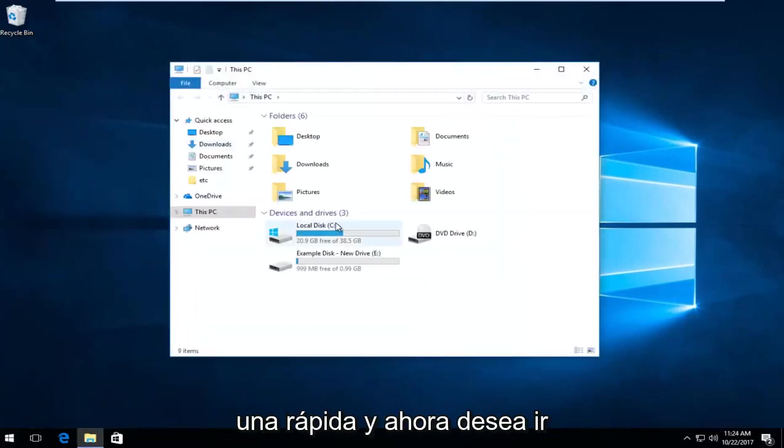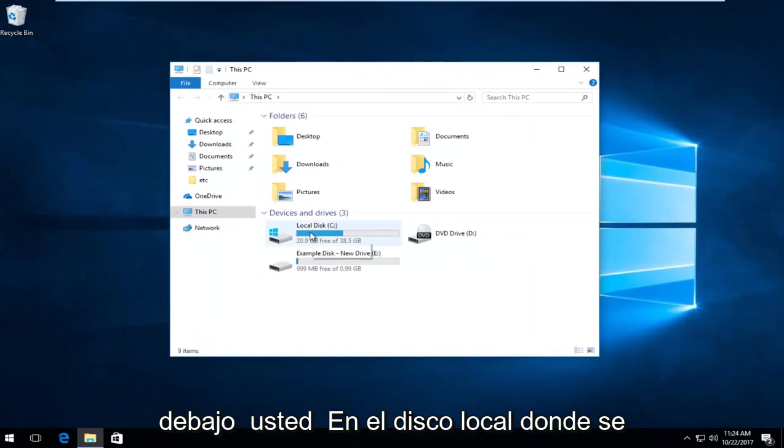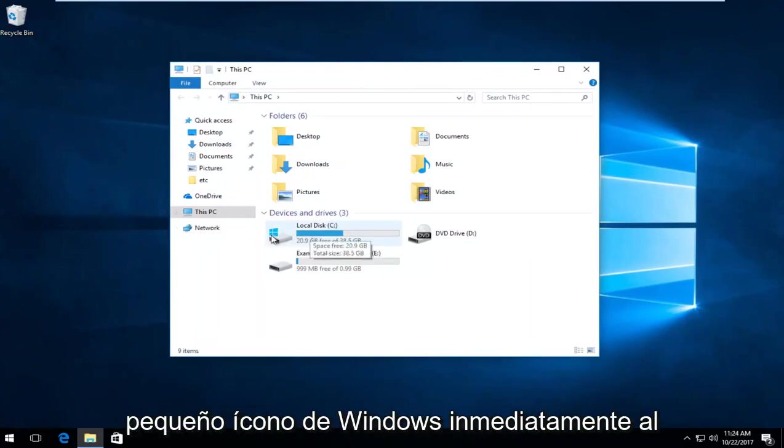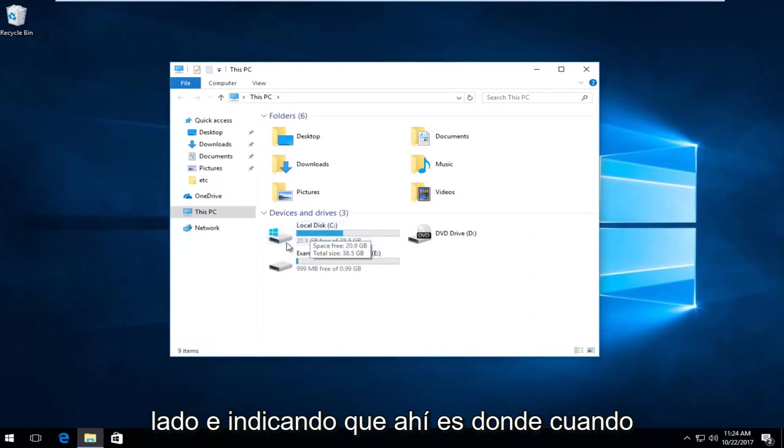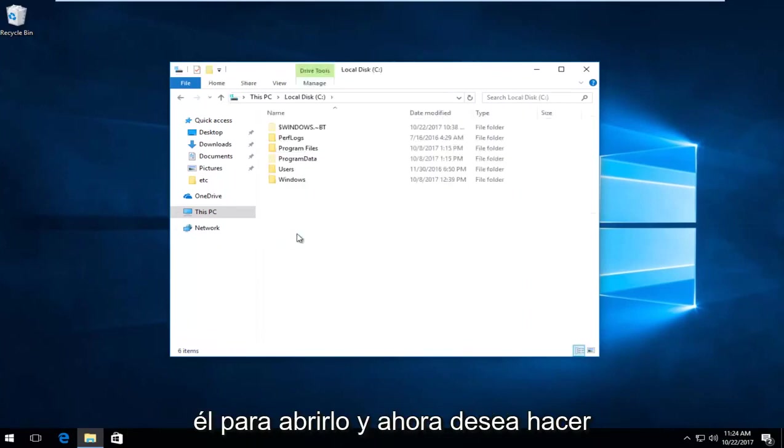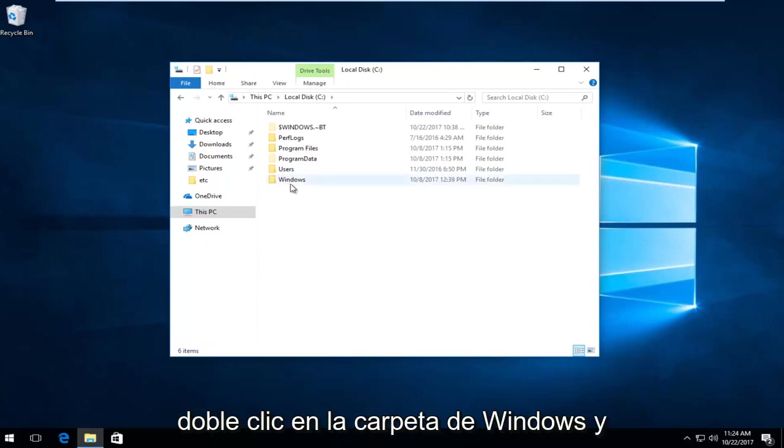Now go to your local disk where Windows is installed. There will likely be a Windows icon next to it indicating that's where Windows is. Double-click to open it, then double-click on the Windows folder.